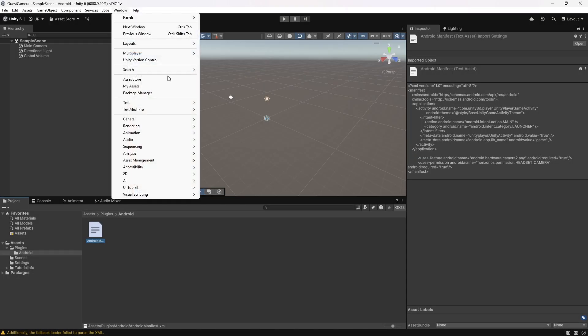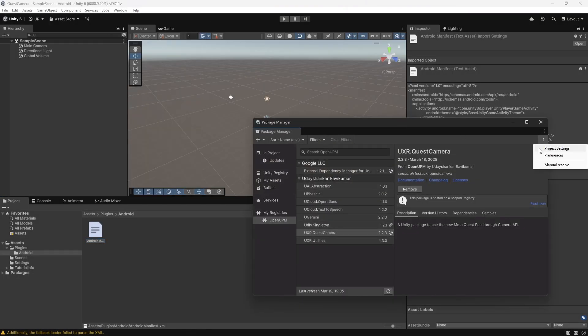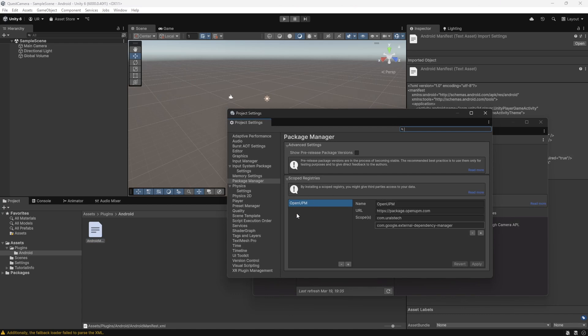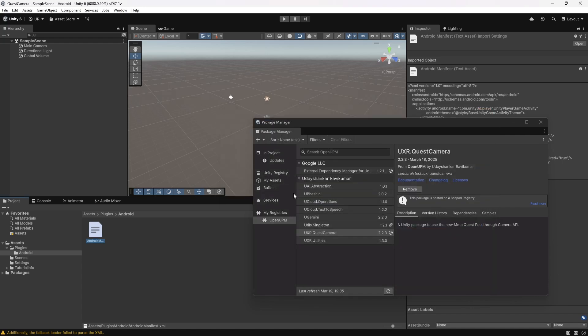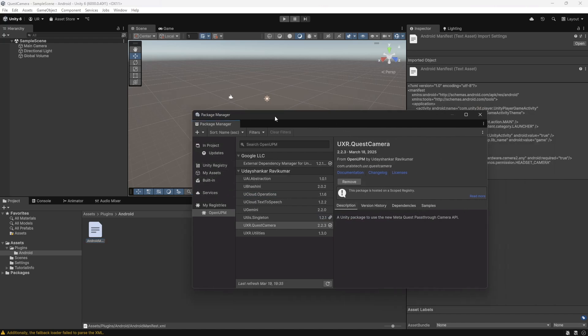I've got a Unity project here, and in the Package Manager settings, I've added the OpenUPM scopes and registry that is required by the package. If you already have the External Dependency Manager for Unity installed as part of a Google or Firebase SDK, you can remove this scope from the settings. I've installed the package and the External Dependency Manager from the Package Manager under My Registries and OpenUPM.